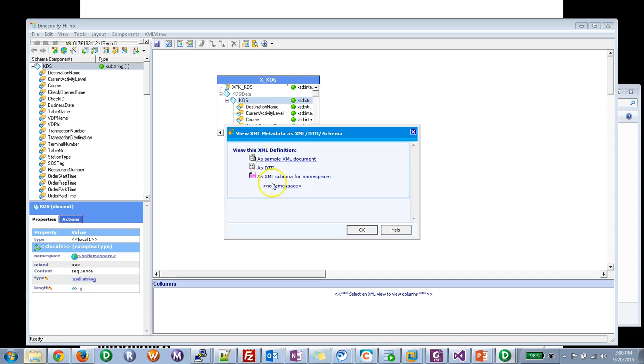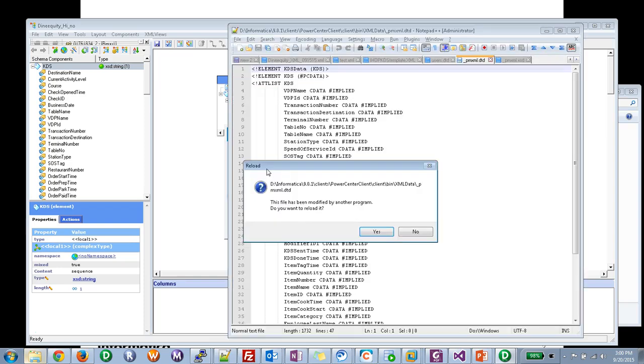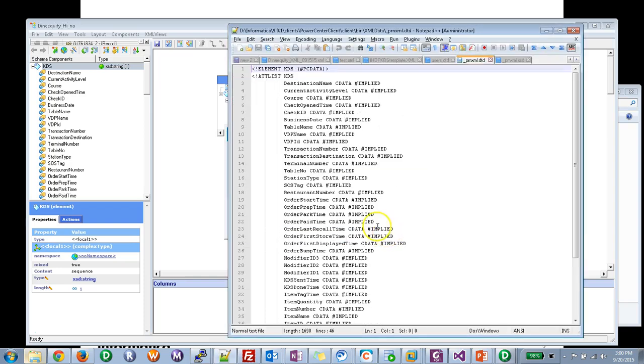Now you have the option to choose between DTD and the XML schema for the specific namespace you have. So let's first go to the DTD. This is going to be the DTD and the underlying schema behind the XML source that I have.